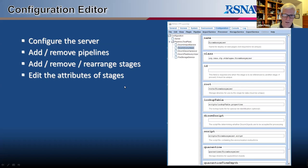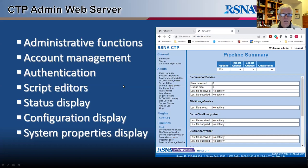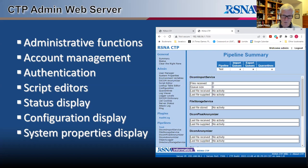When CTP runs, it starts an embedded servlet container that provides a whole bunch of servlets — some providing access to the status of the server, the pipelines, and individual pipeline stages. There are also servlets that give you web-based editors for the script files that configure the anonymizers and filter stages. Here is an example of the DICOM anonymizer script editor.